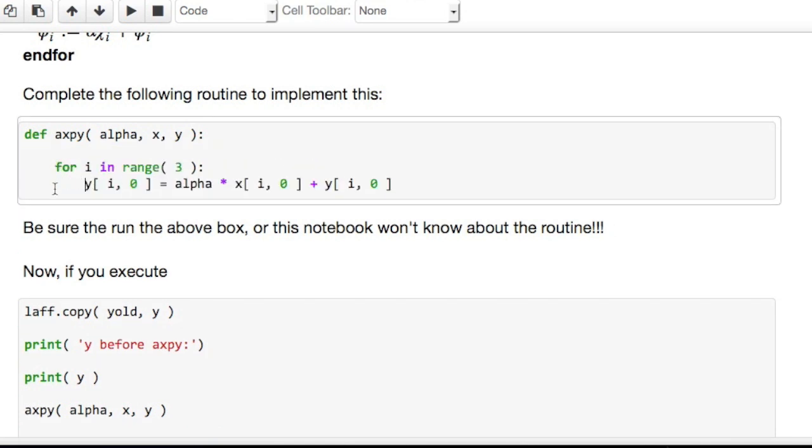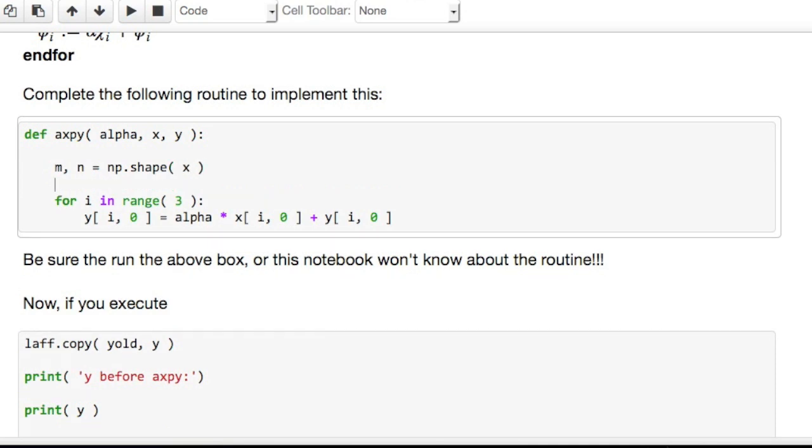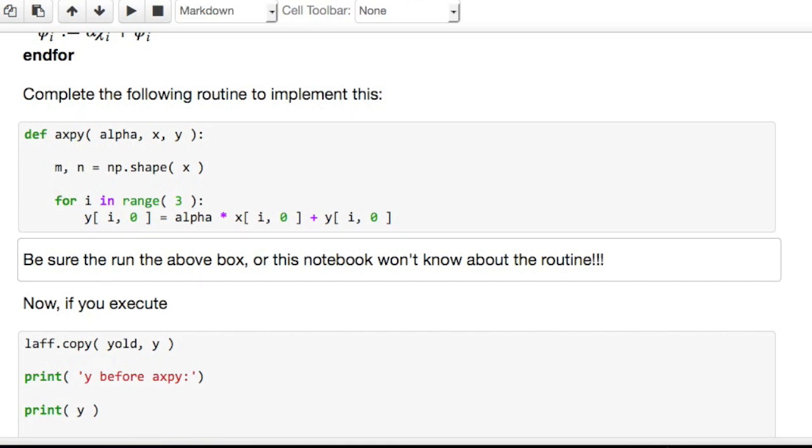But notice that I actually am asking you to do a little bit more. Because we need to determine what the row and column size of x and y are. And we'll just assume that the row and column size of x and y are the same. So, we'll say m and n is equal to np.shape of, we'll pick vector x. And then if we execute this,